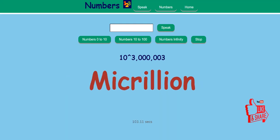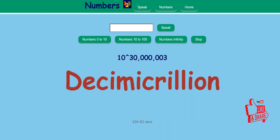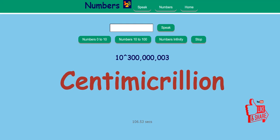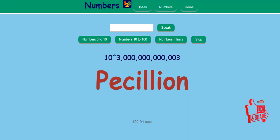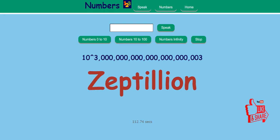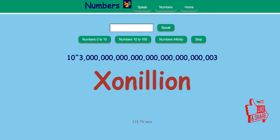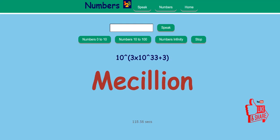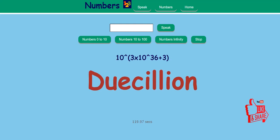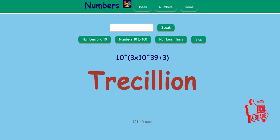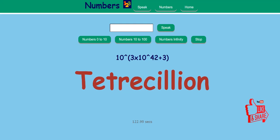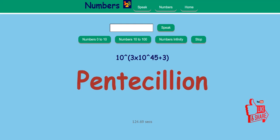Microlion, Decimicrolion, Centimicrolion, Nonolion, Piscilion, Atolion, Zeptilion, Yoctilion, Conolion, Vescilion, Mescilion, Duacilion, Trescilion, Tetriscilion, Pentacillion.